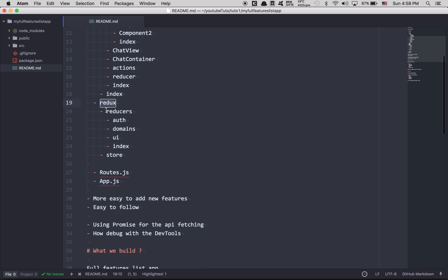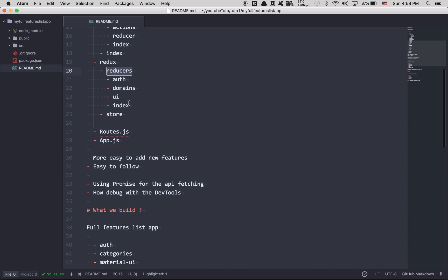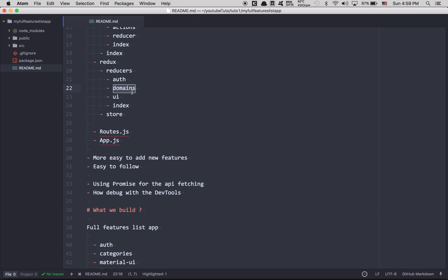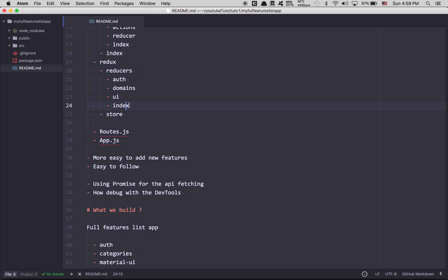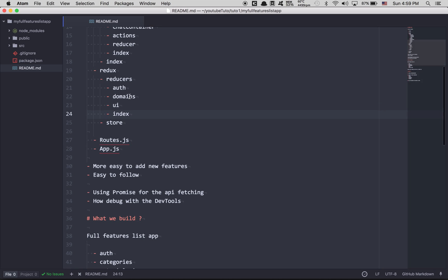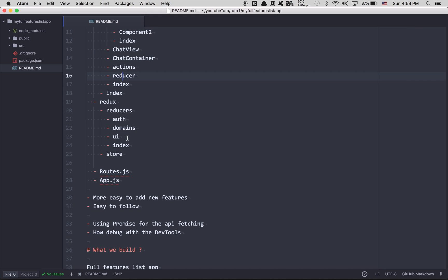Inside my Redux folder I have a reducer folder because I always use three main reducers. One is auth, one is domain, and one is UI. Auth is for user. Domain is everything about API fetching. And UI is like a sidebar and that kind of stuff. You can see I use index files again. In Redux you can use combine reducer more than once. And I have my store in my Redux folder.